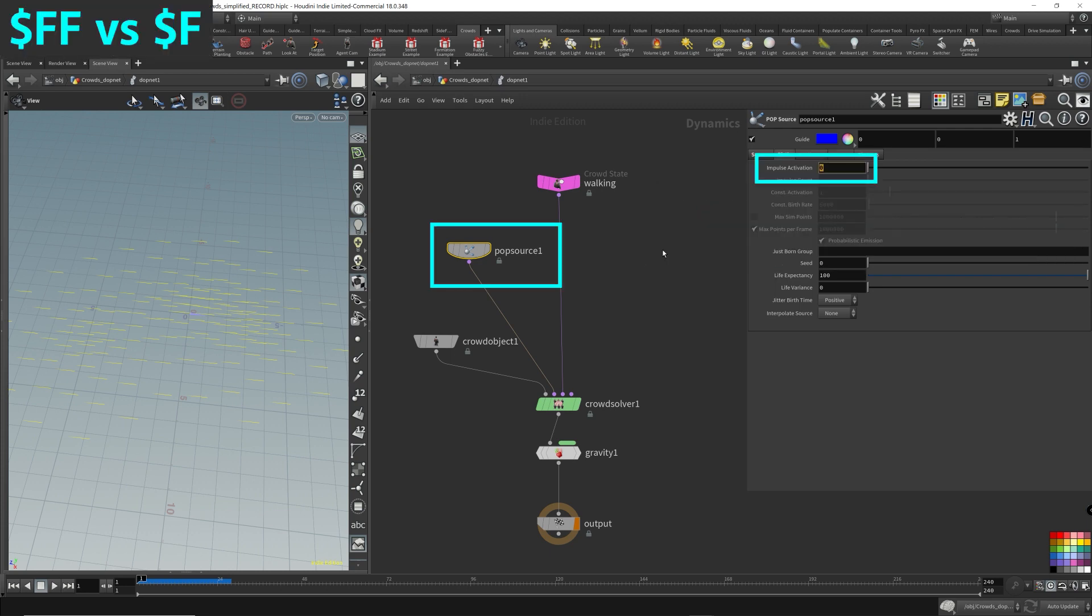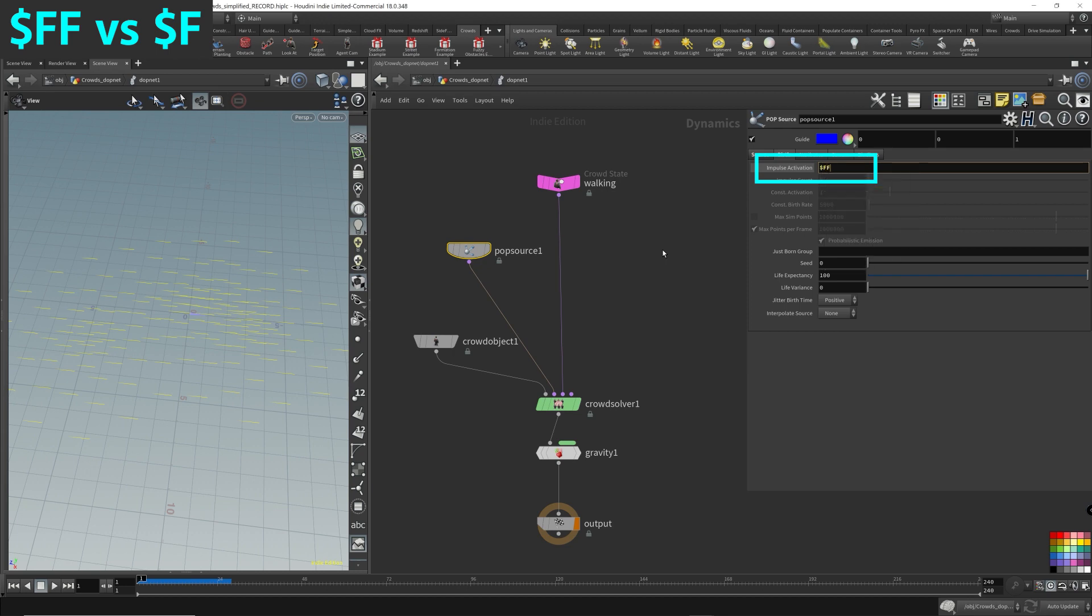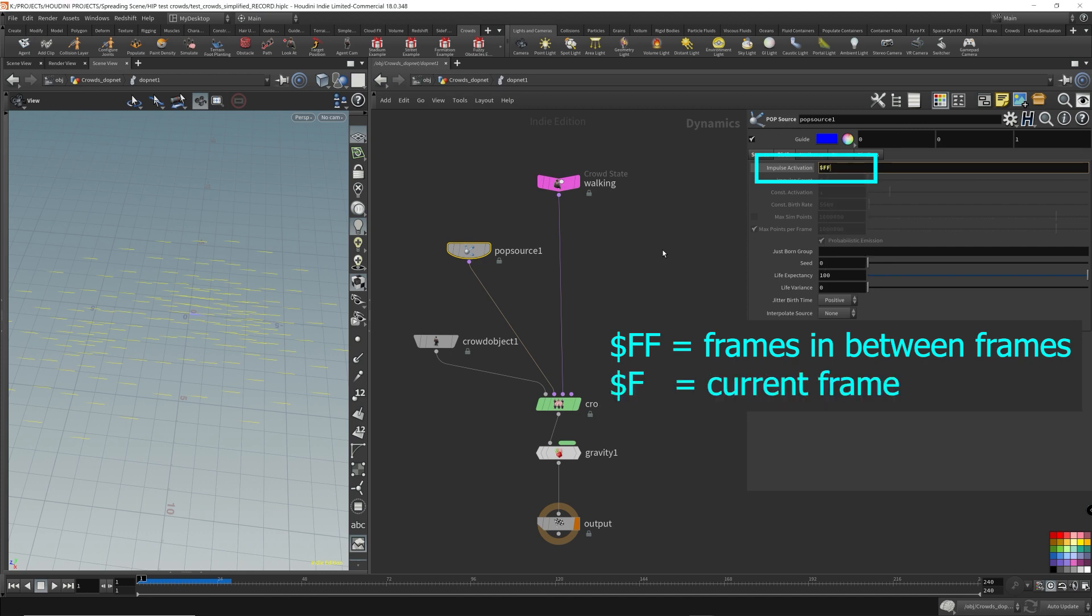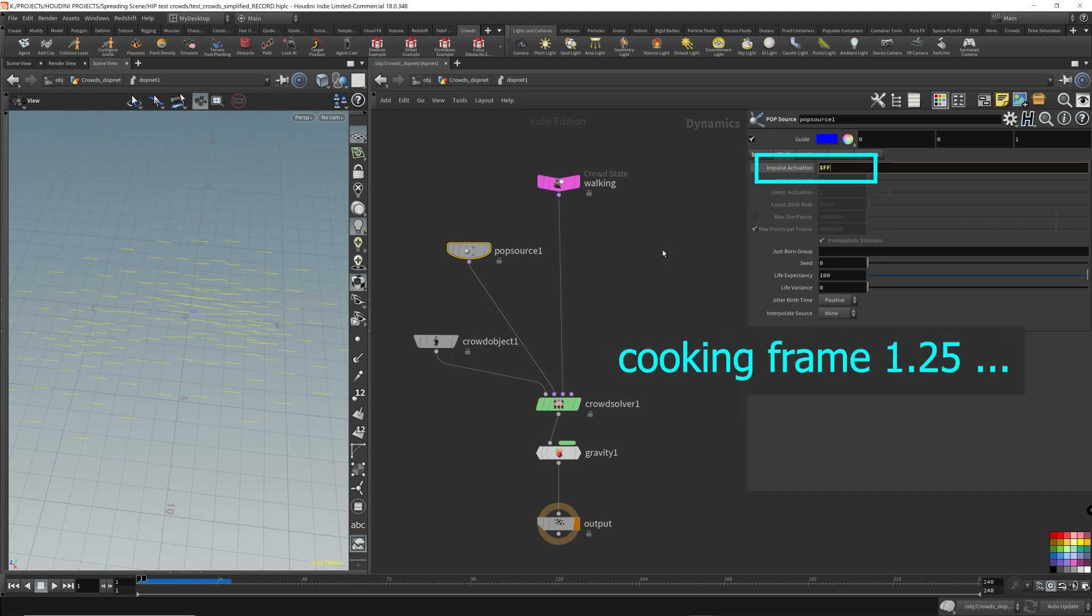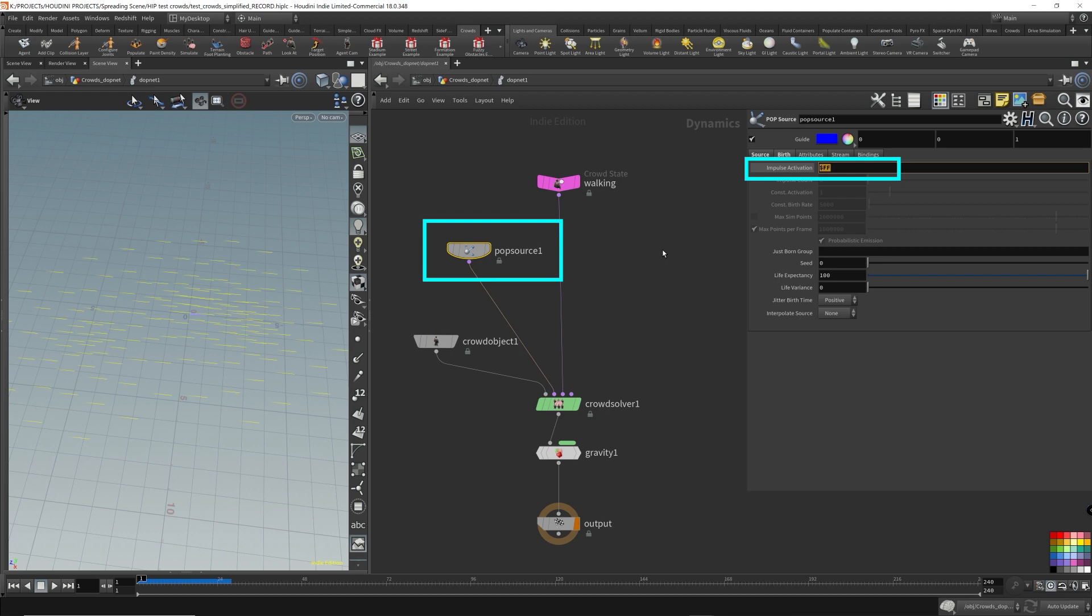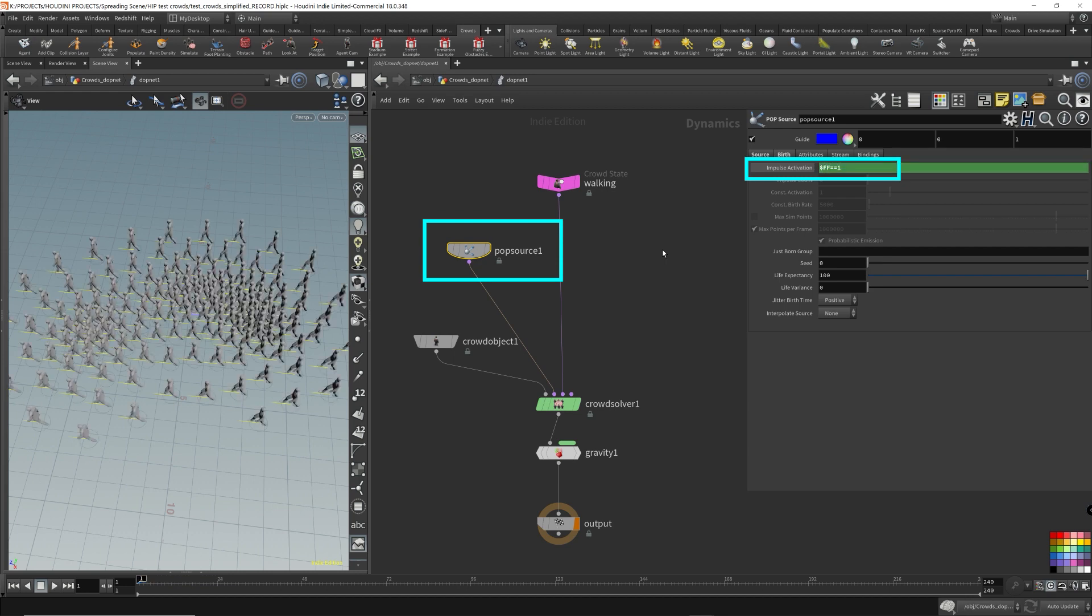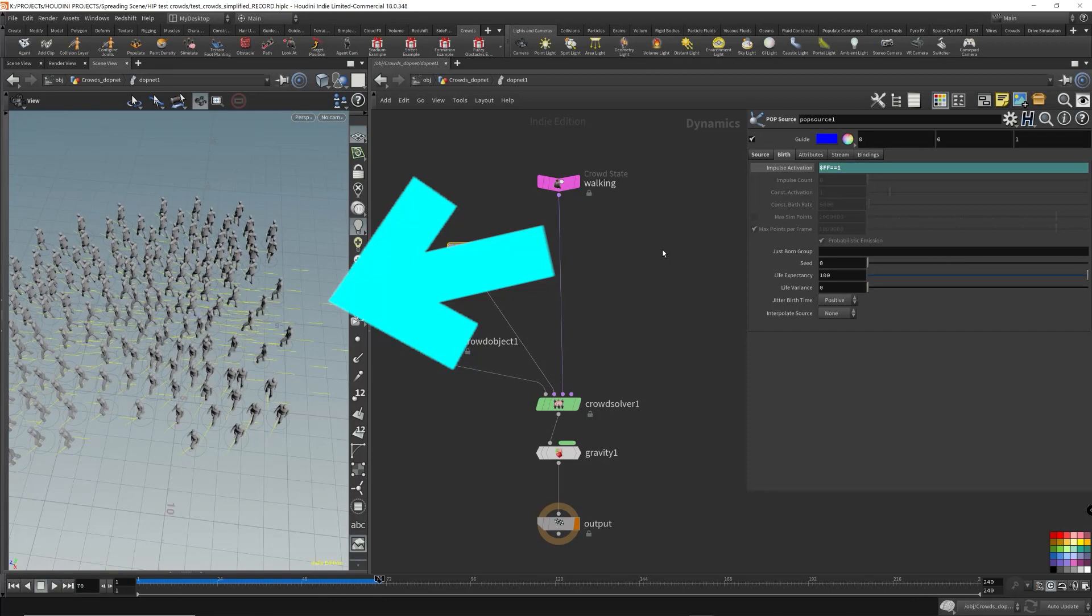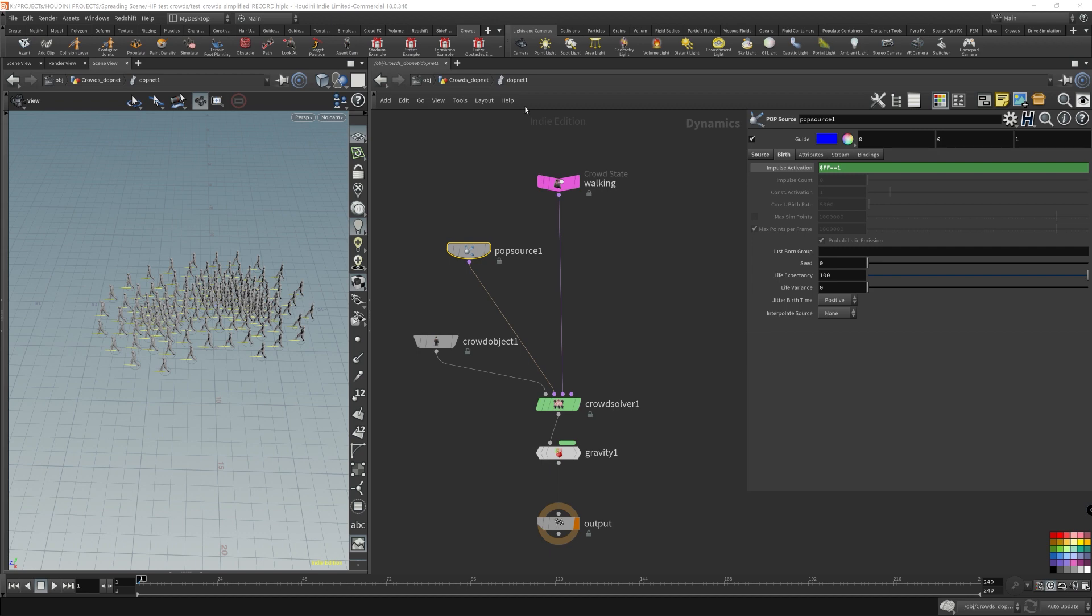So what we want is to give birth once on the first frame. So what we can do is a Houdini expression dollar sign FF, which stands for the current frame, which is the detailed frame. There is one that is dollar sign F, which is current frame. You can use that too. Dollar sign FF is the frames in between the frames. This guarantees that it will only give birth on the first frame and no more after that. So let's just play it. Okay. So we don't have a stream of a streaming army. We have one army.